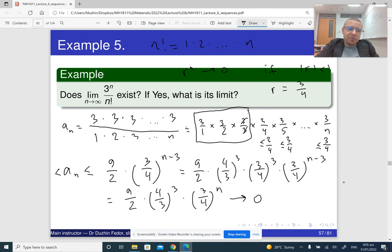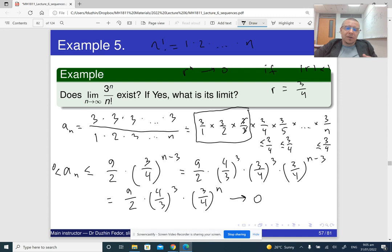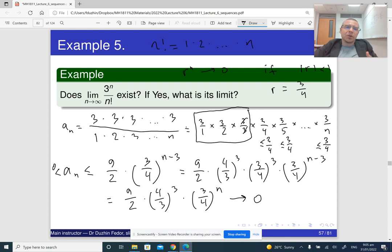On the other hand, a_n is of course bigger than zero — it is just a product of positive numbers, so it is positive. So now a_n is sandwiched between two sequences: the lower bound is just zero, and the upper bound is something that has limit zero. So by the squeeze theorem, we conclude that the limit of a_n is zero — whatever is in between approaches zero.